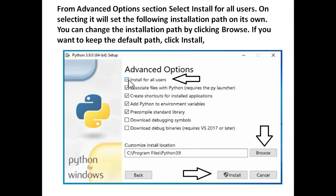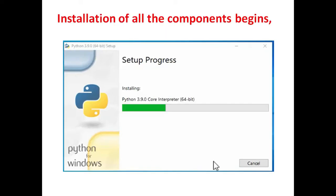If you want to change, then click on the browse and change the path. Then installation of the components begins.